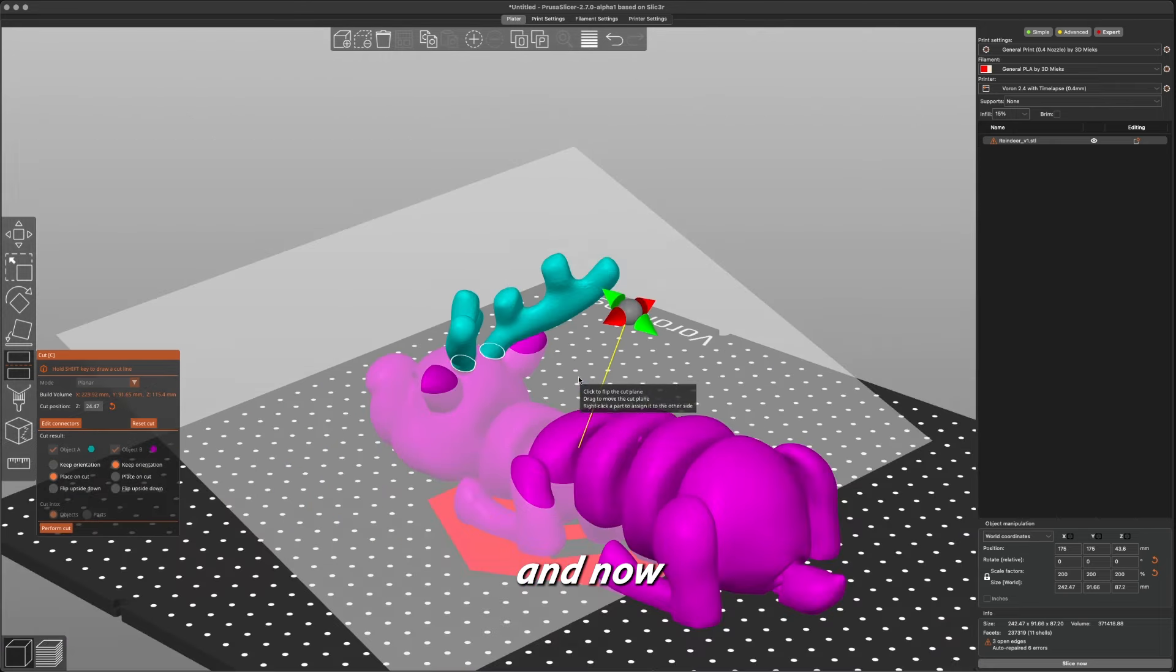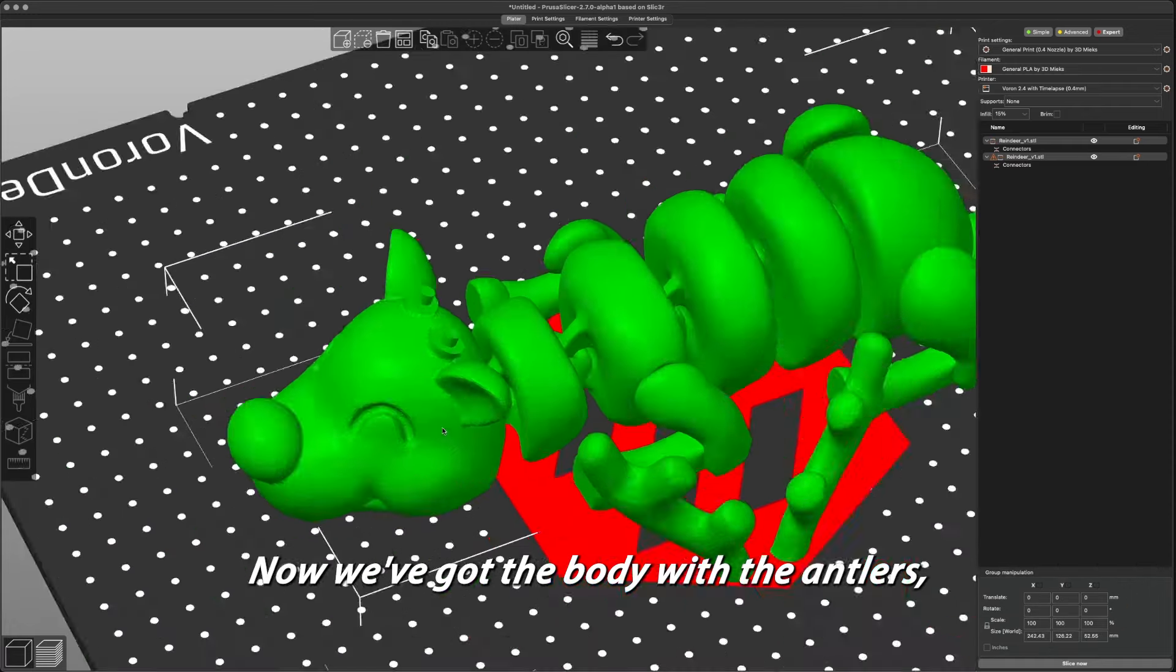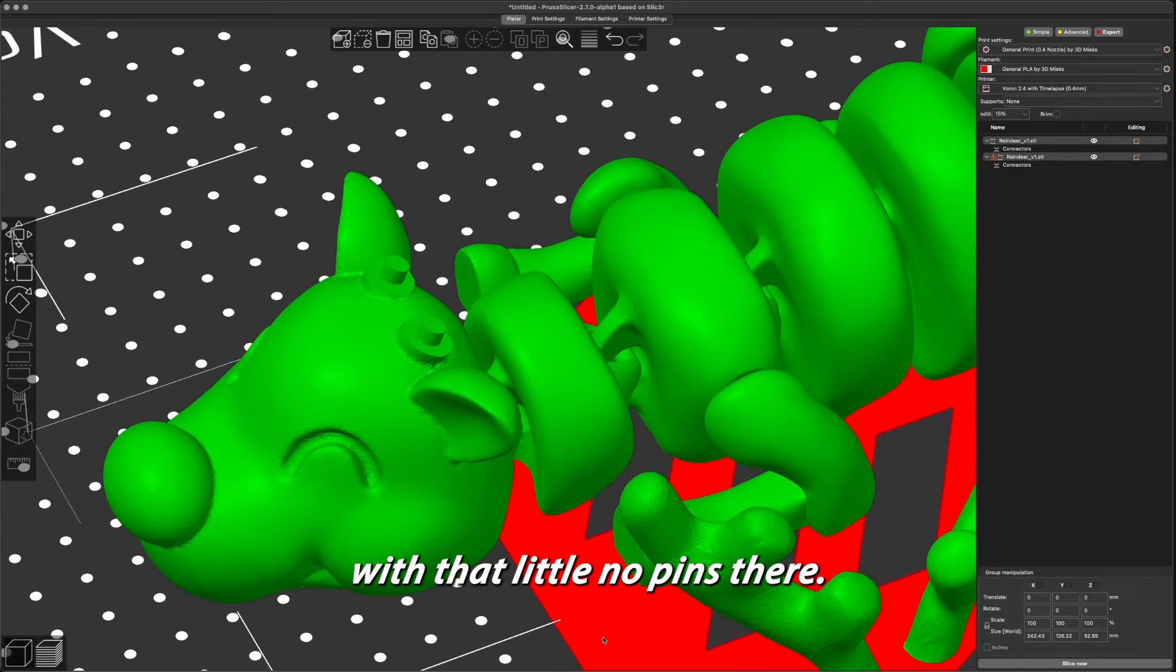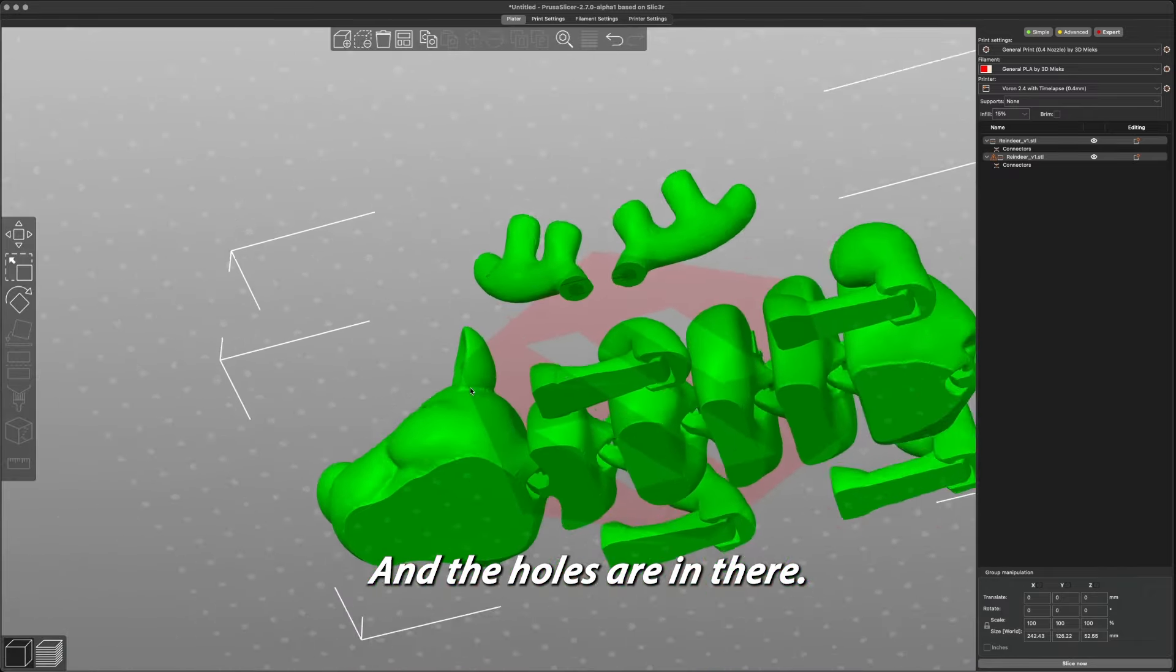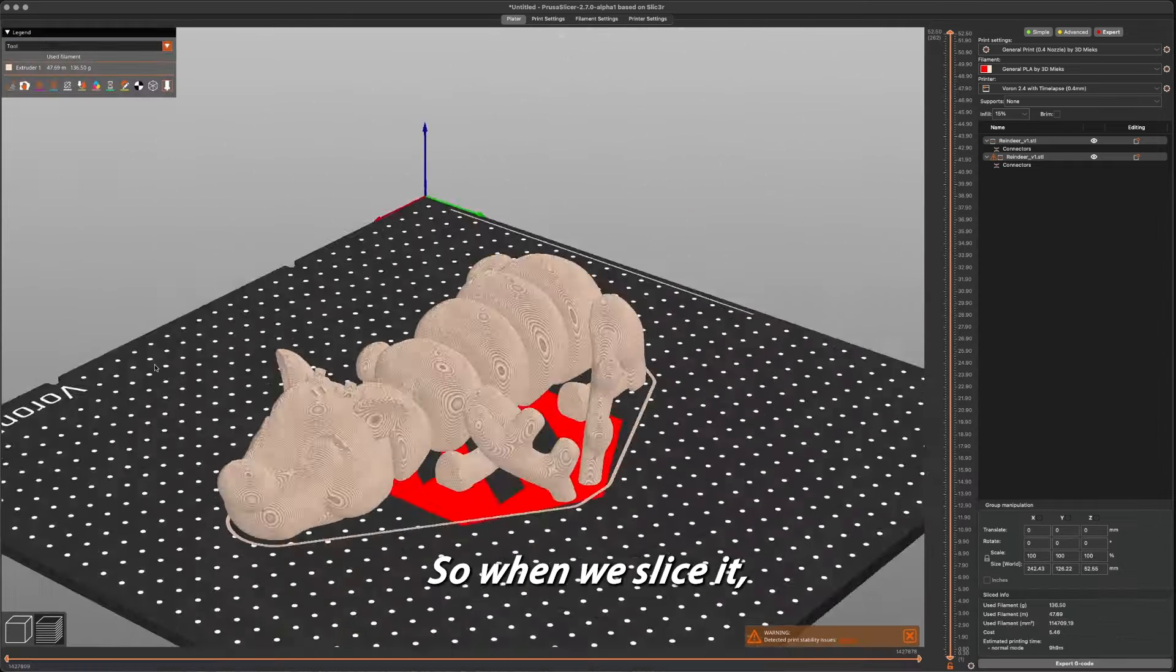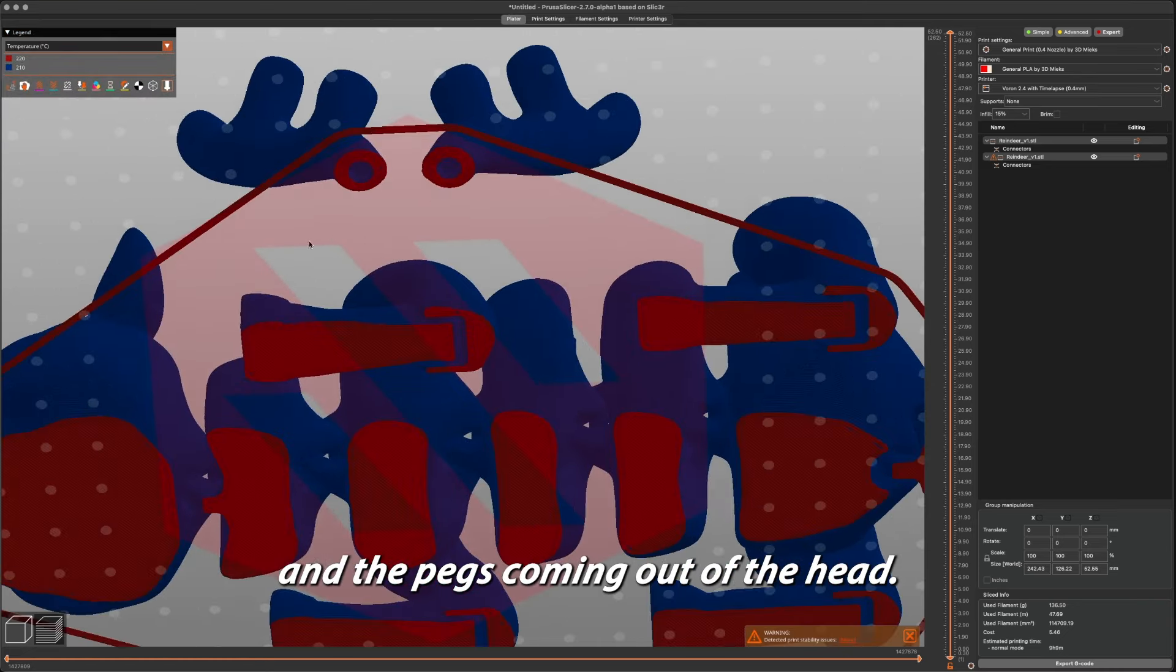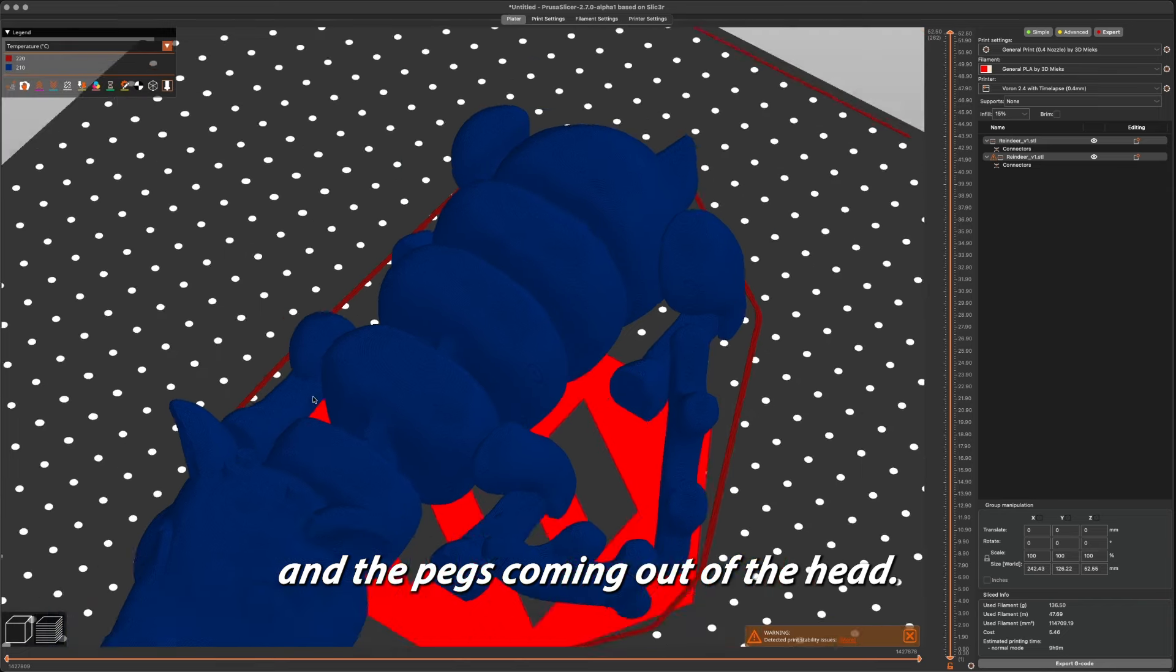All right, so now we're going to confirm the connectors, and now what we're going to do is perform cut. So now we got the body with the antlers with the little pins there, and the holes are in there. So when we slice it, we got the holes in there and the pegs coming out of the head.